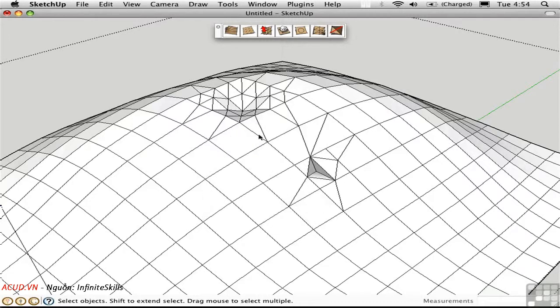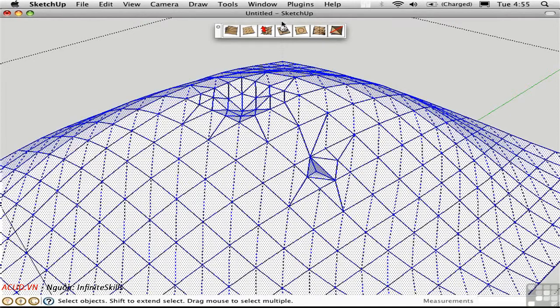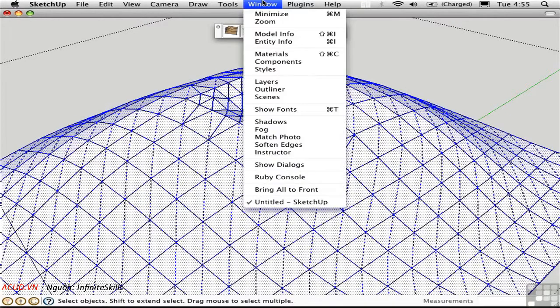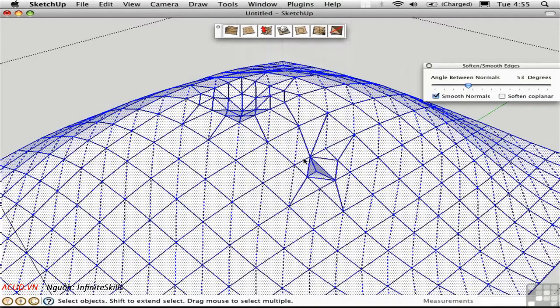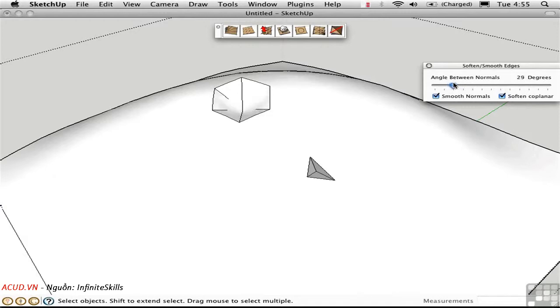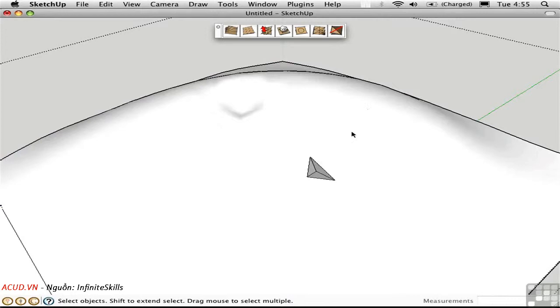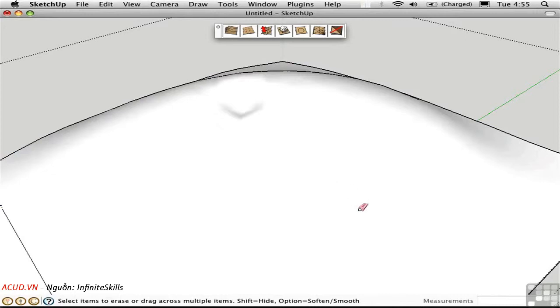You can improve the appearance of an organic form by hiding all of the edges and you can do that globally by selecting All Connected, going to the Window menu and opening up the Soften Edges dialog, choose Soften Coplanar, and you can fill with this slider here to see how much will be hidden. And you can also do this manually with the Eraser tool, hold down the Option key and scrub over edges that you want to soften.